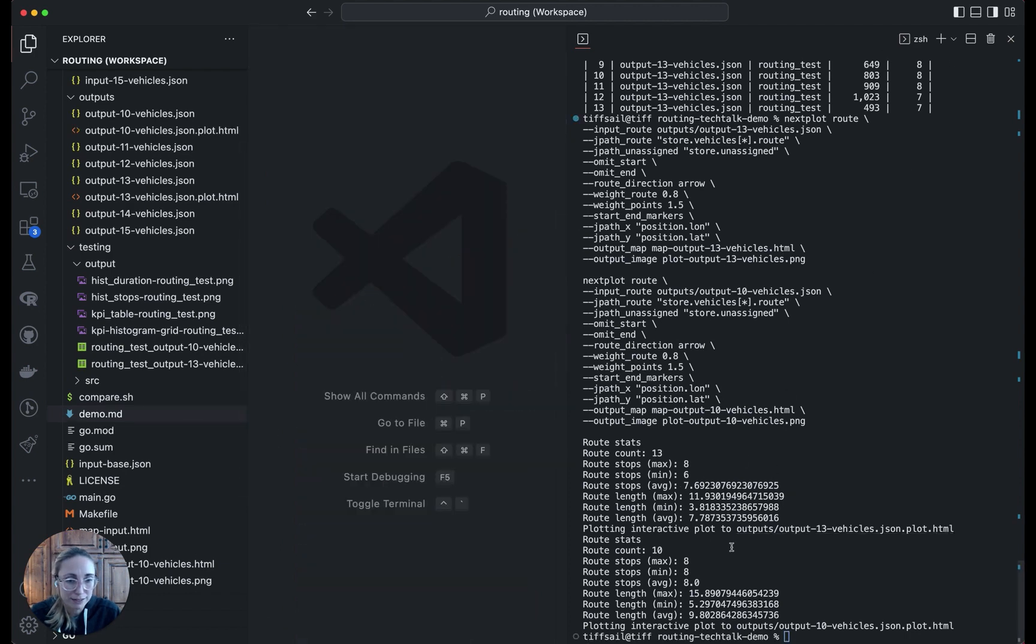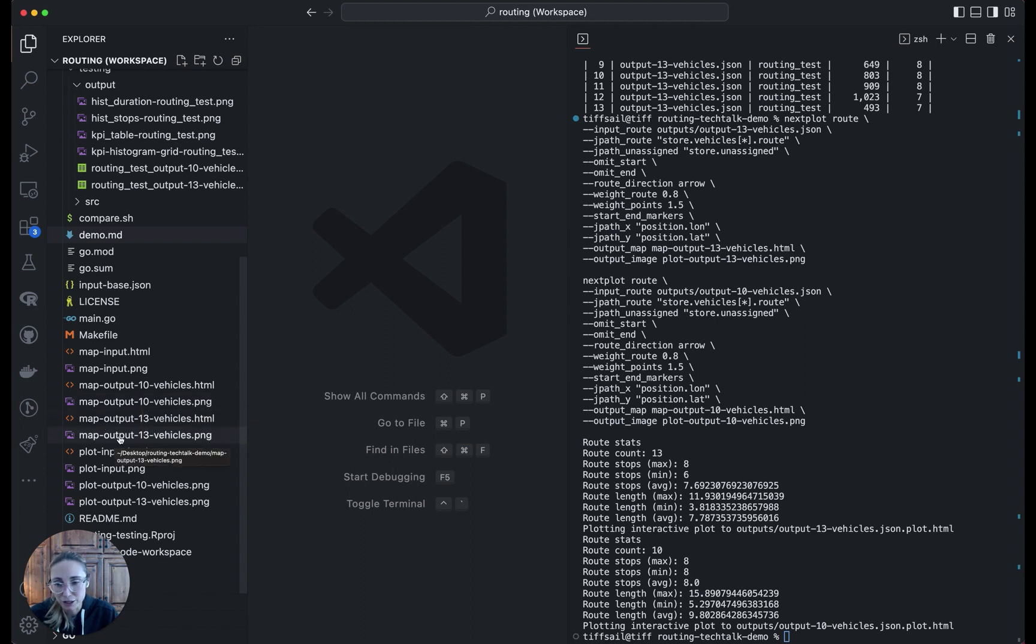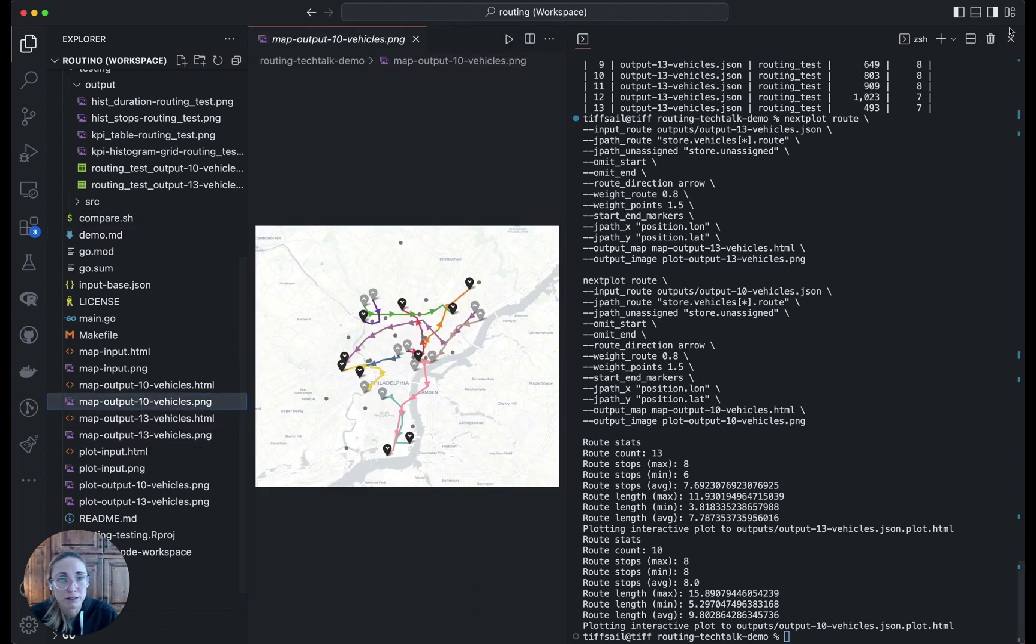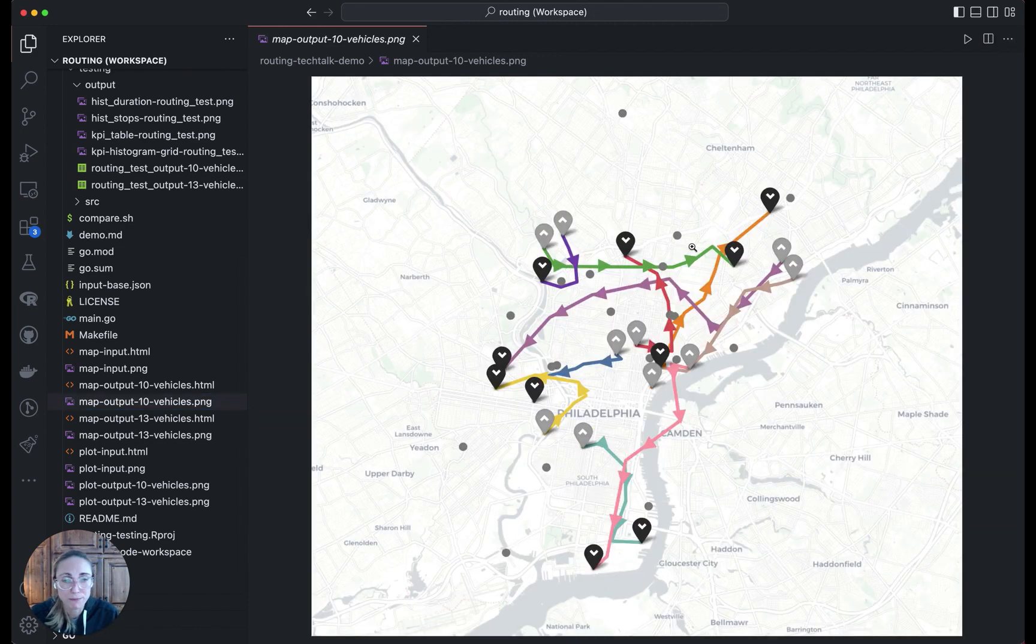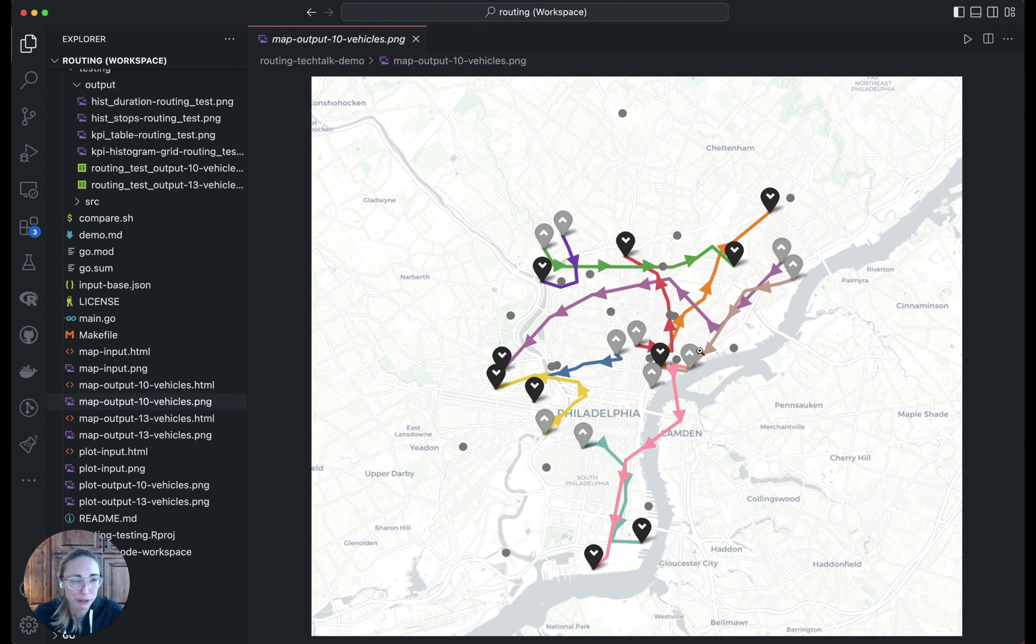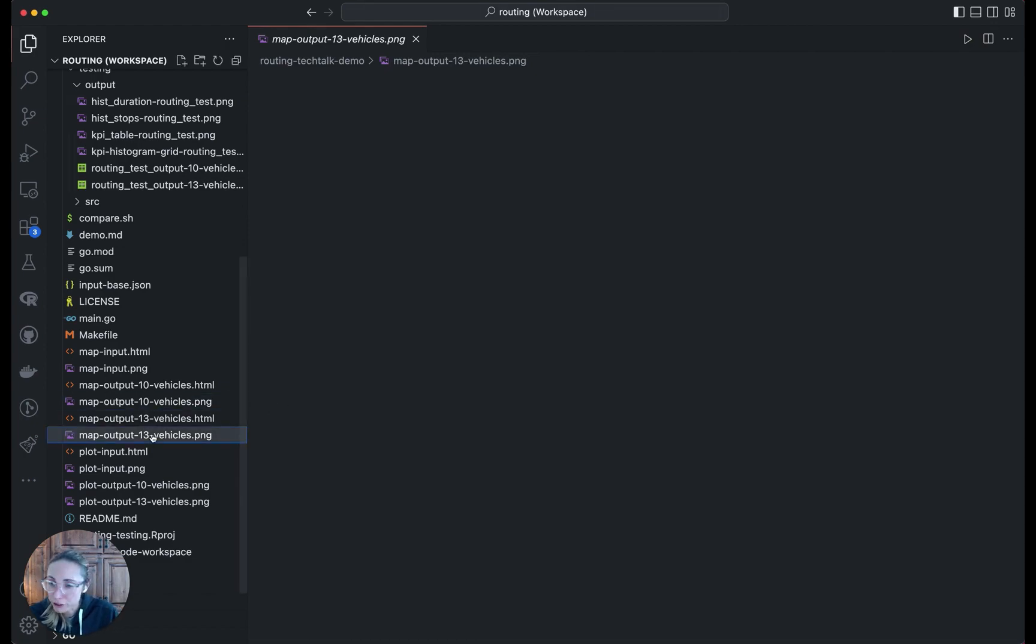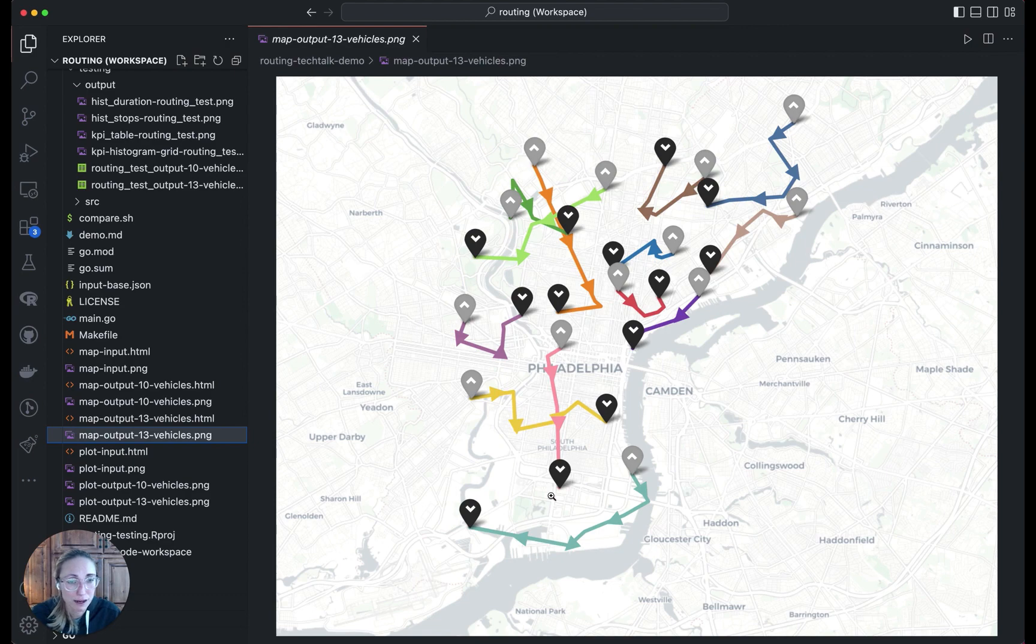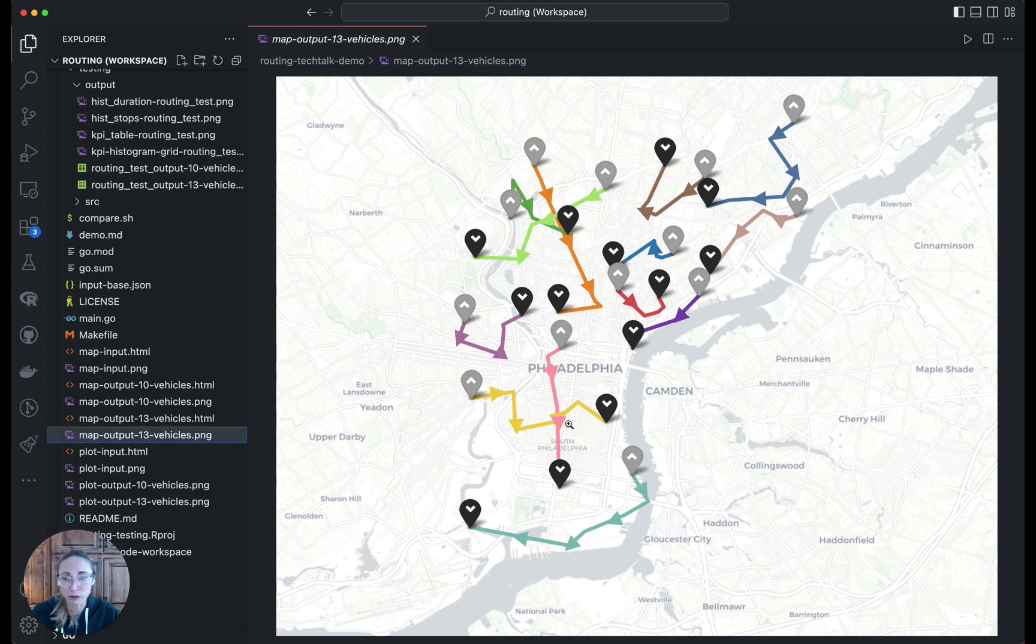Here we have the 10 vehicle output PNG and HTML and the 13 vehicle output. Let's start with the 10. I'll close this out just so we can have a zoomed in view. Here we see the routes plotted. The gray dots are unassigned stops. There's quite a few of those, as we saw from the initial table. The routes tend to be pretty overlapping, maybe not ideal, depending on what characteristics we care about. Then if we see the 13 vehicle solution, there are no unassigned stops, as we saw before. The routes are starting to look a little more like we might like, less overlap, concentrated in different areas. So overall, I think all the signs are pointing to the 13 vehicle solution as best.